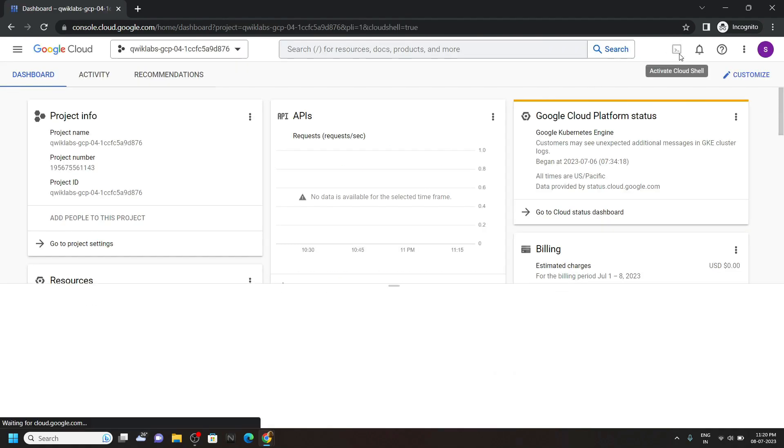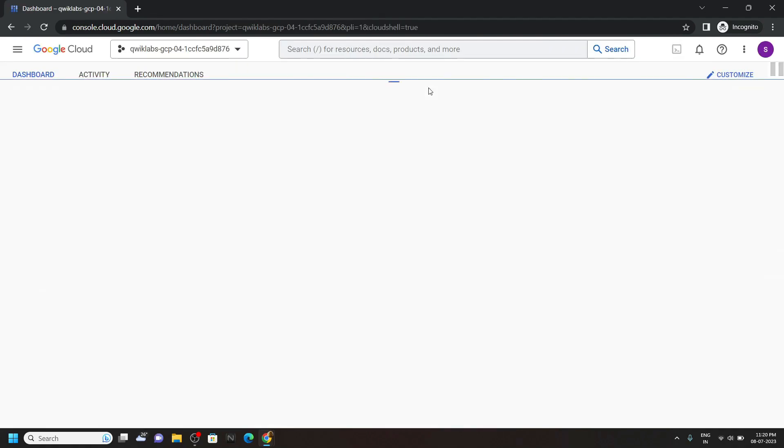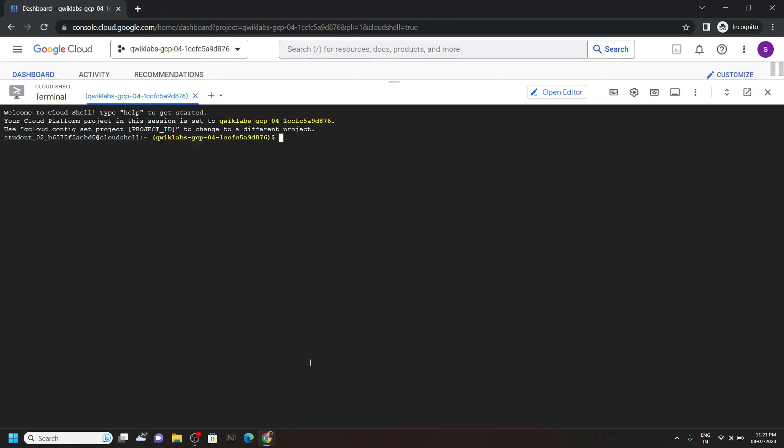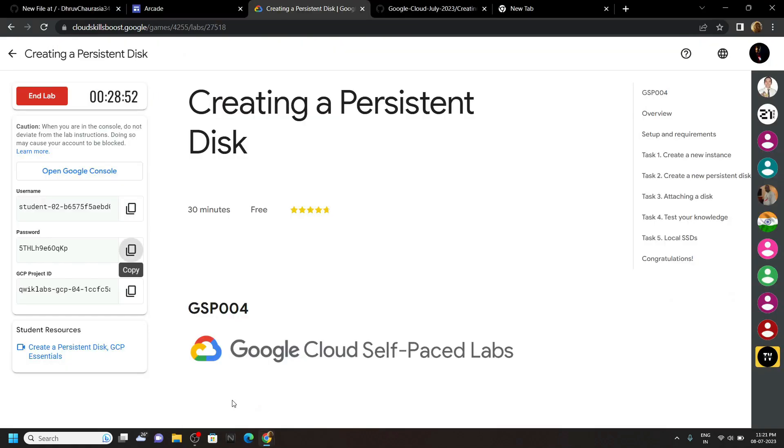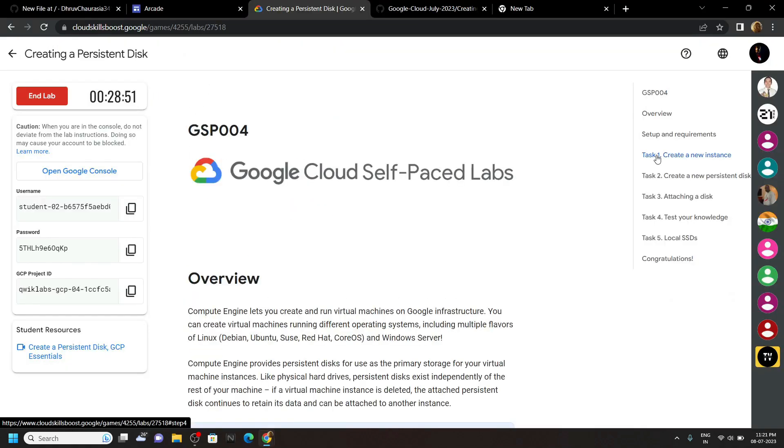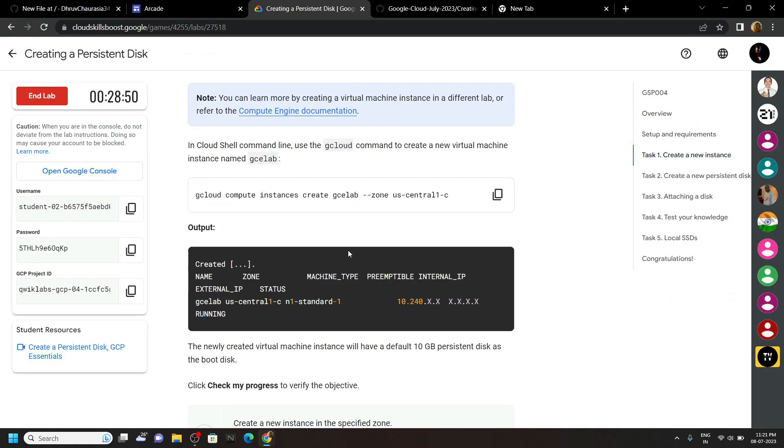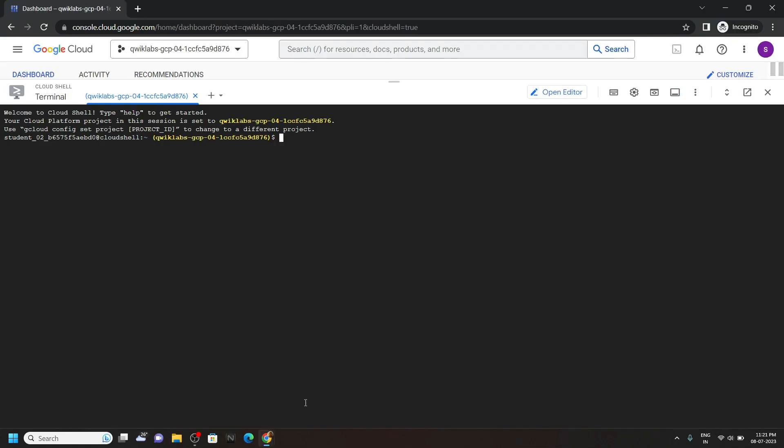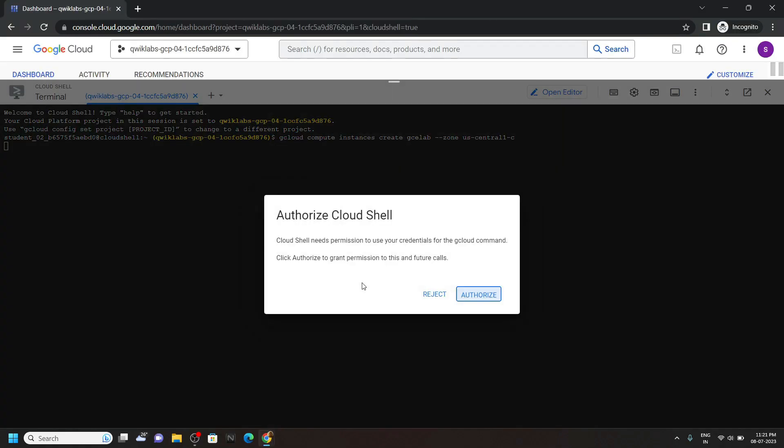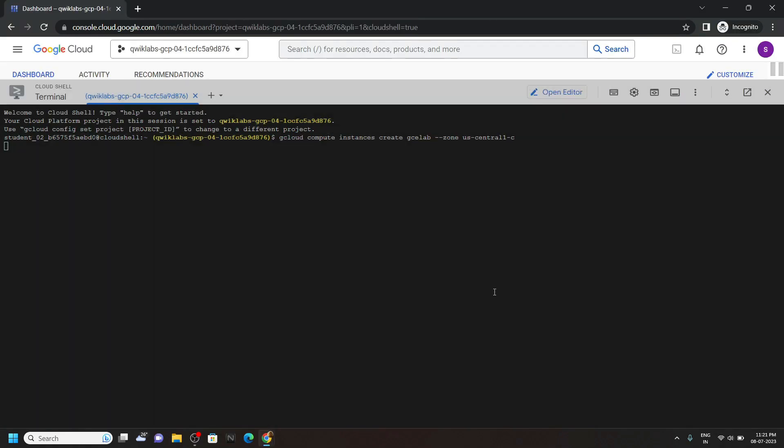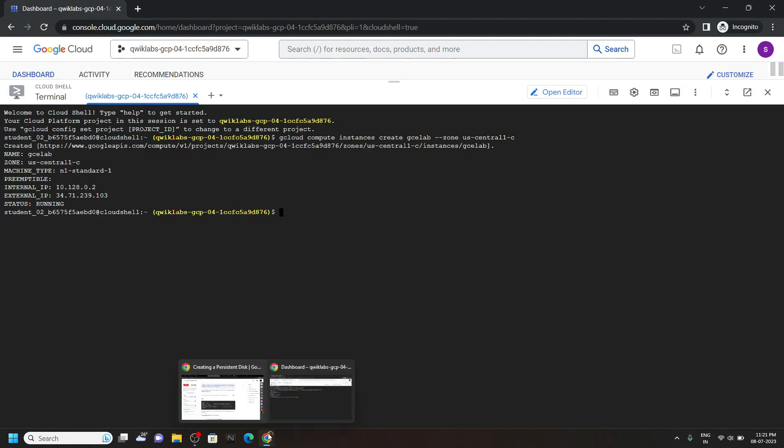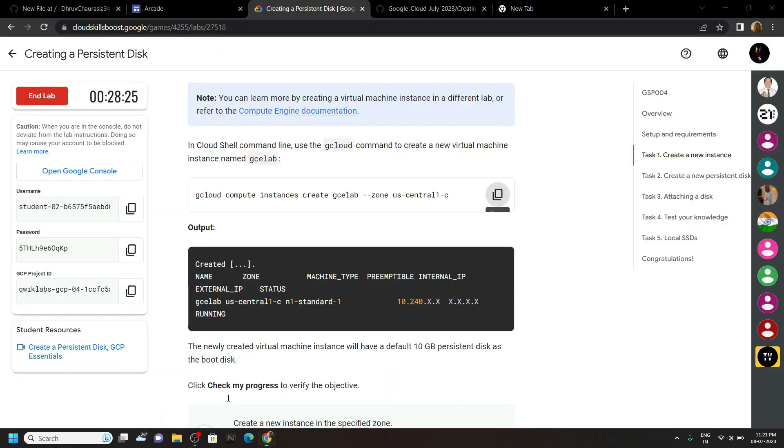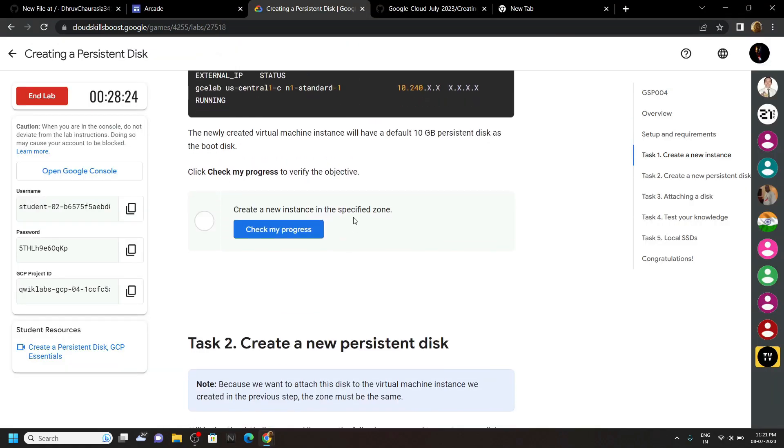Open the cloud shell. Move to the first task of this lab. Copy this command. Run it. Go back. Check the progress.